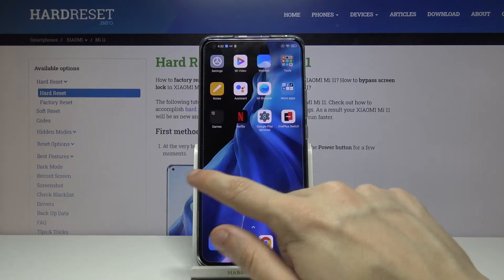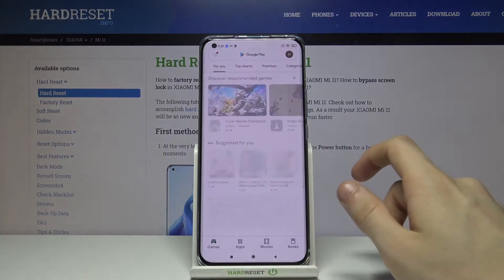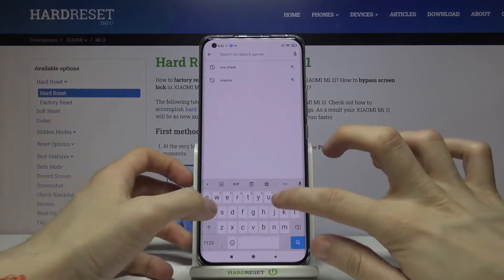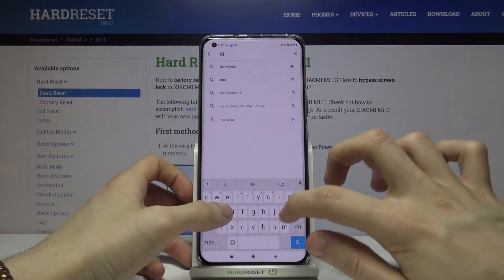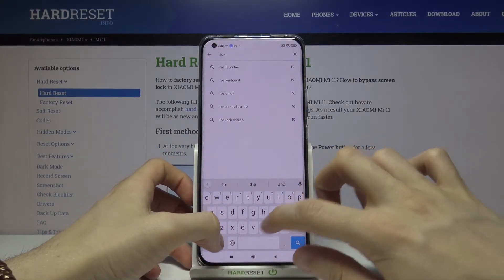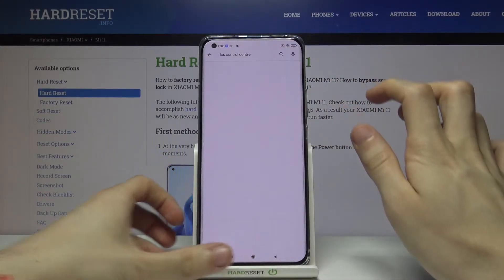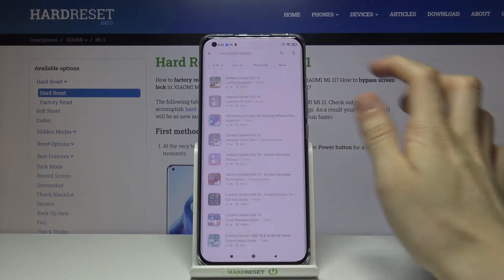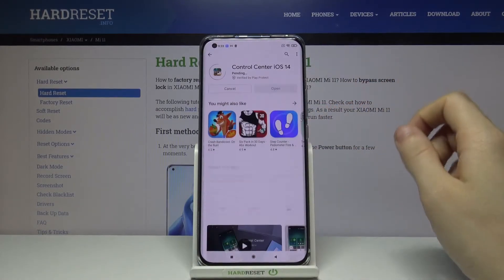First we have to go to the Google Play Store and look for iOS control center. Go to the first app that appears and install it.